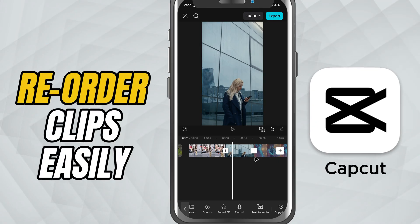Today, I'll show you how to rearrange and reorder clips easily on your timeline. This is super helpful when you want to change the sequence of your shots without deleting or re-importing anything. Let's get started.